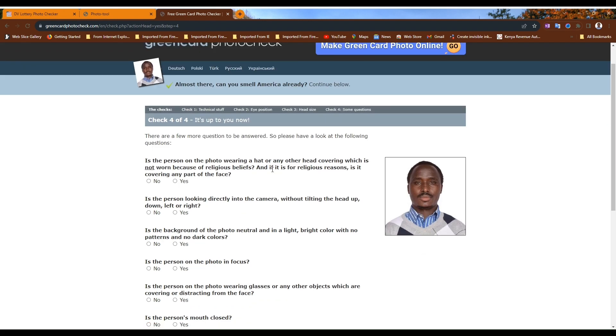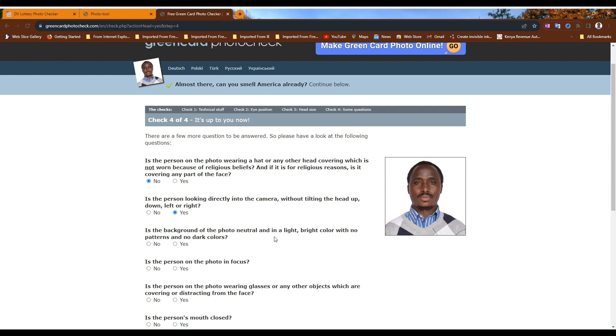Of course you will have to answer these questions. Is the person wearing a hat? No. Is the person looking directly at the camera? Yes. Is the background of the photo neutral bright color with no patterns and no dark colors? Yes.